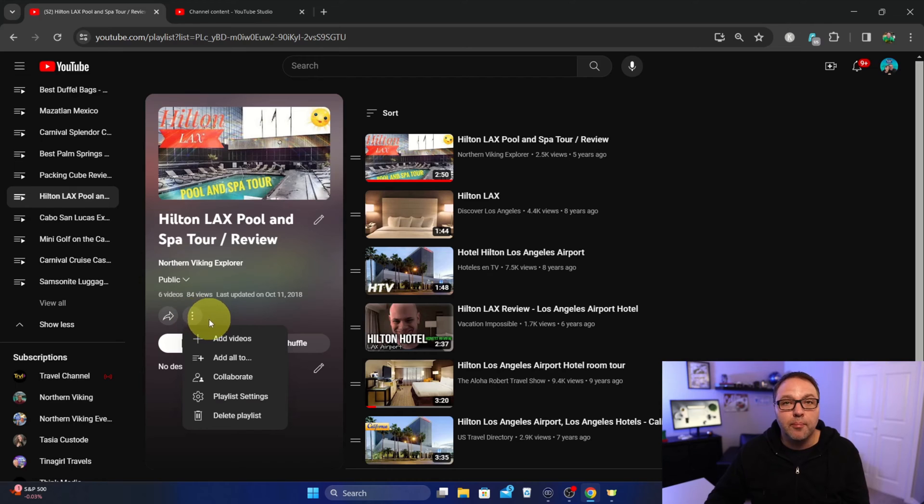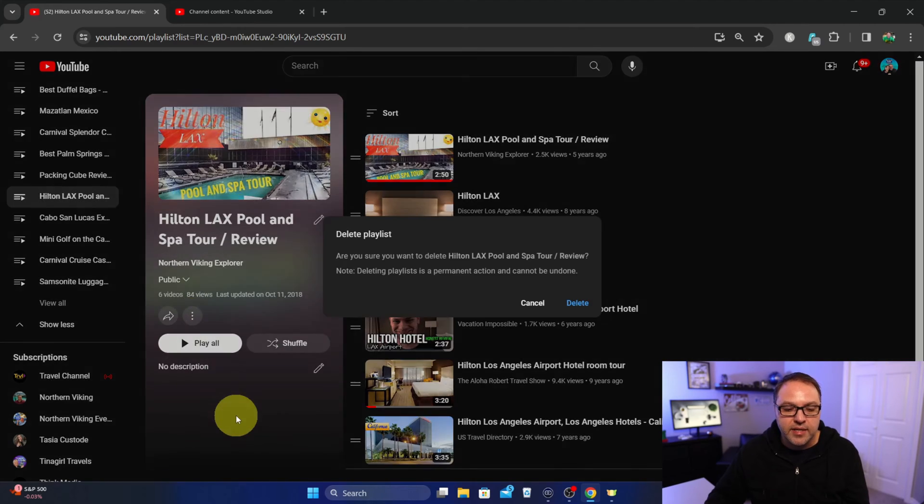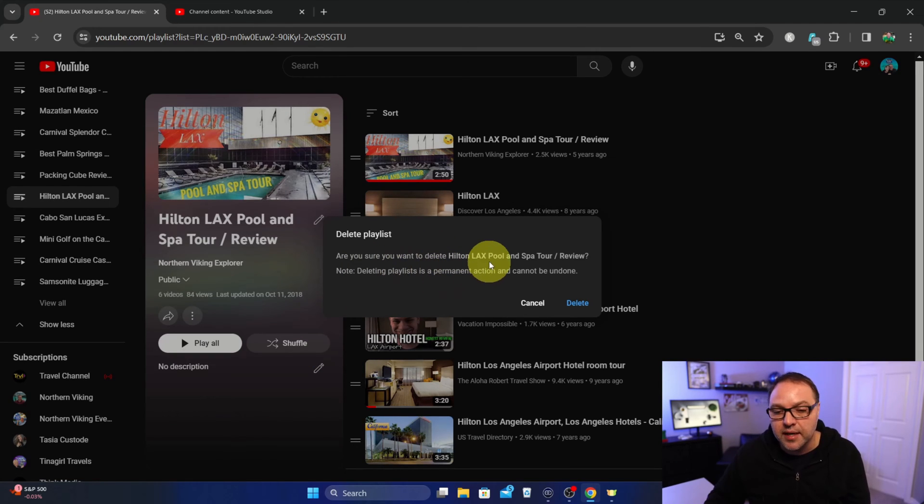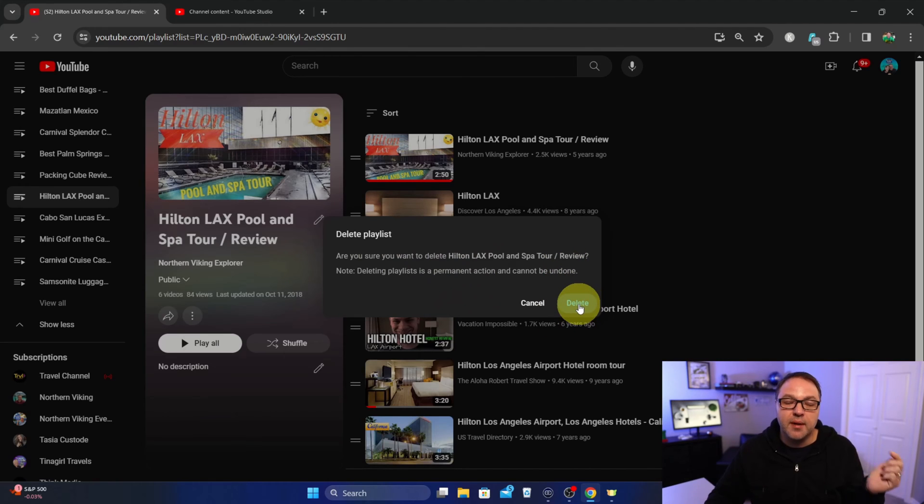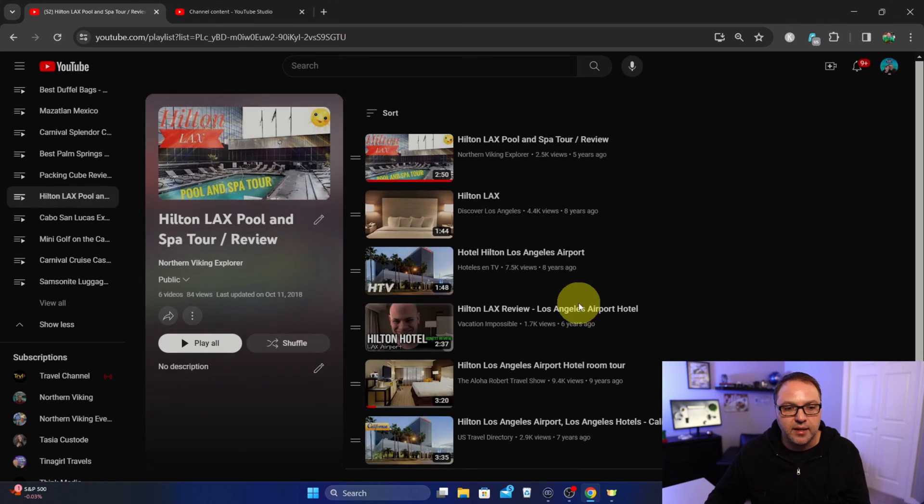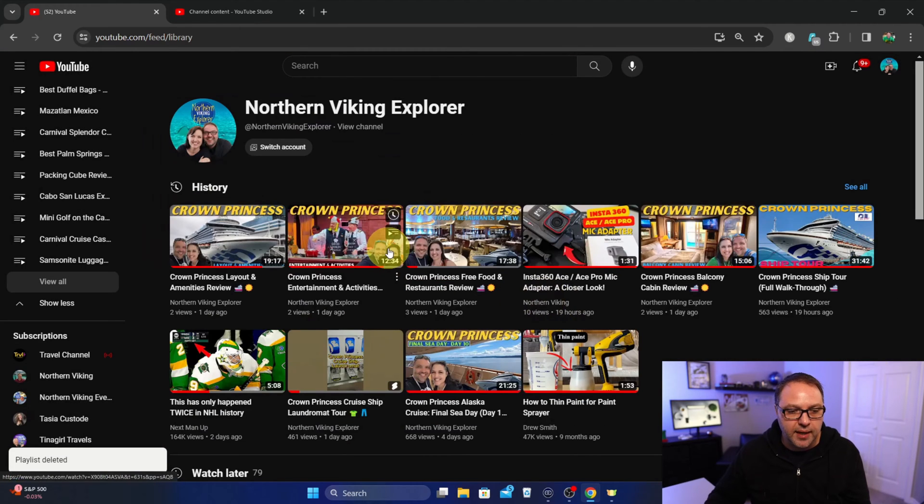If you go ahead and tap on that, it's going to give you a pop-up and in here it says "Delete playlist." You can go ahead and tap on that. It's going to say, "Delete playlist. Are you sure you want to delete the Hilton LAX playlist review?" We'll go ahead and hit delete here, and this is a permanent action. It cannot be undone.